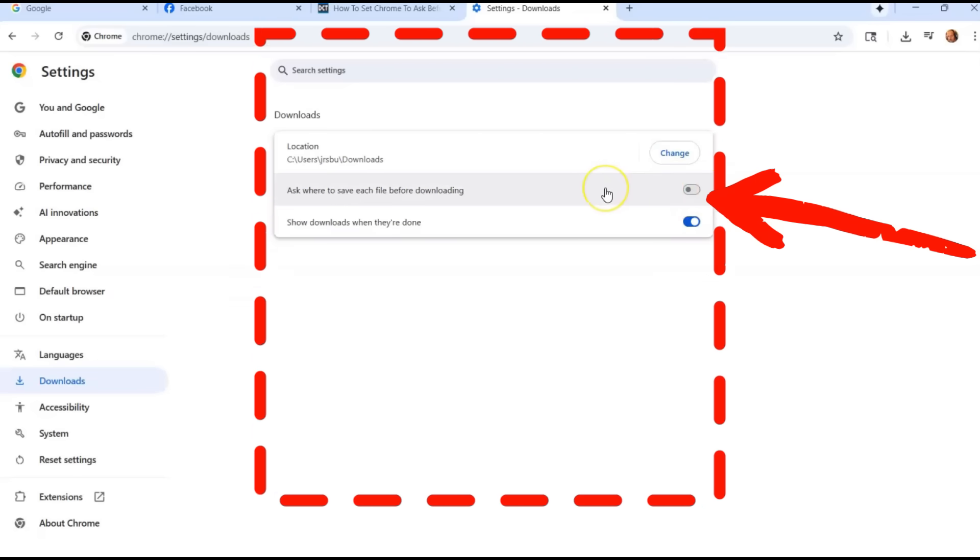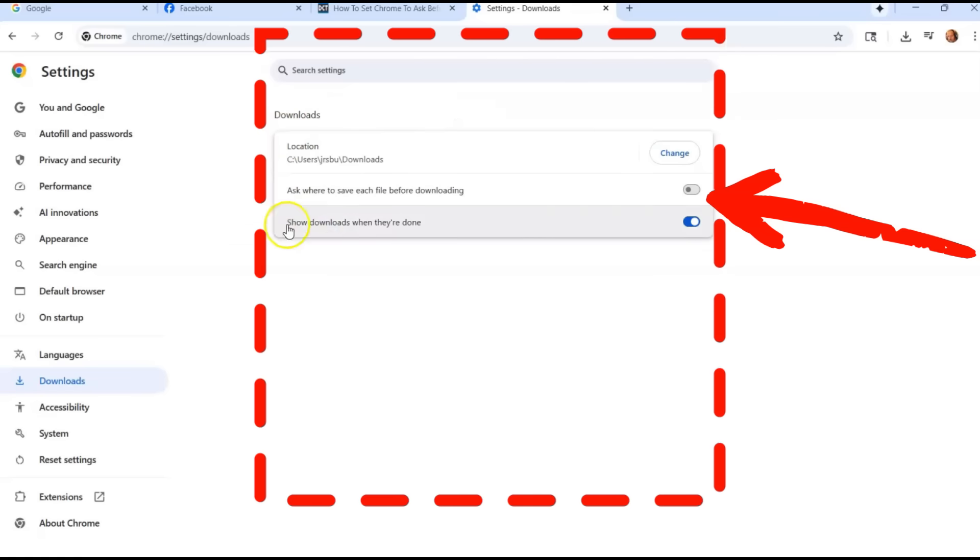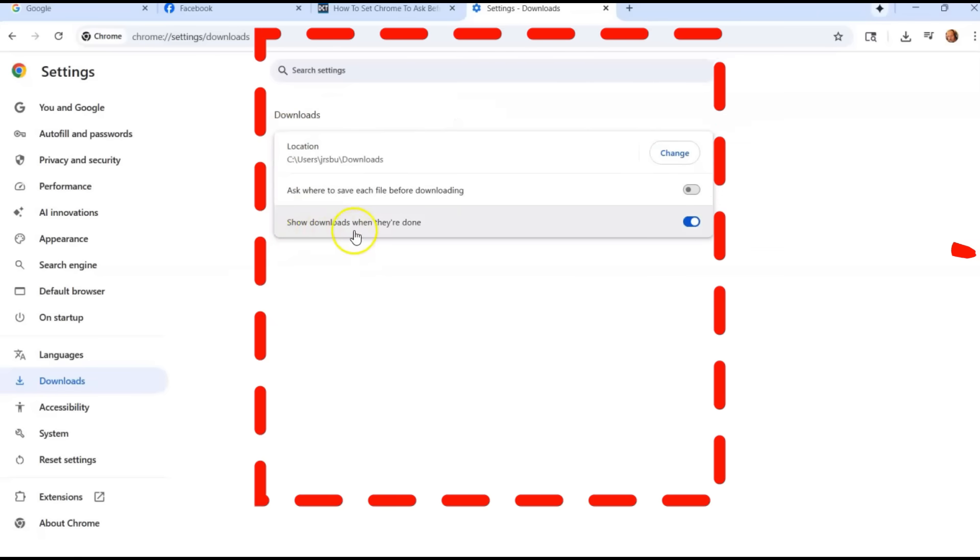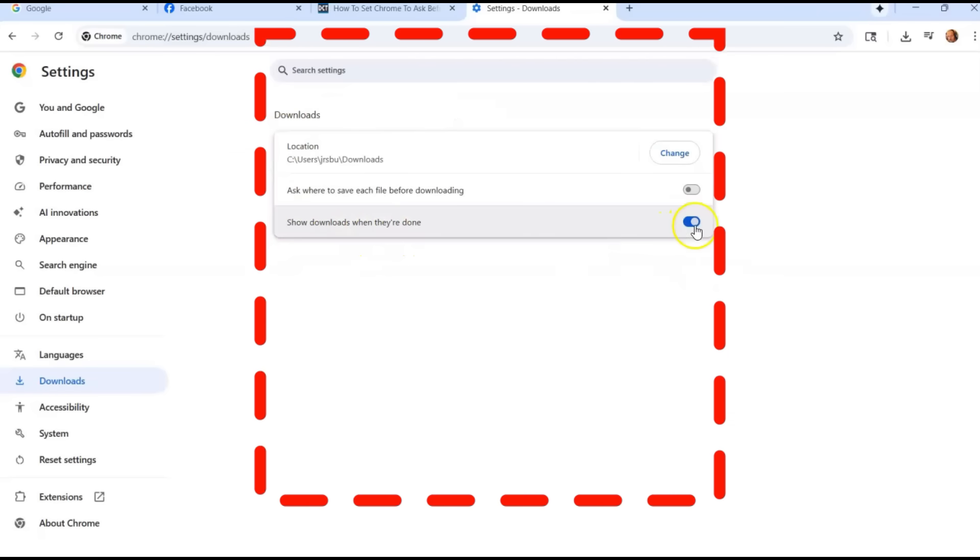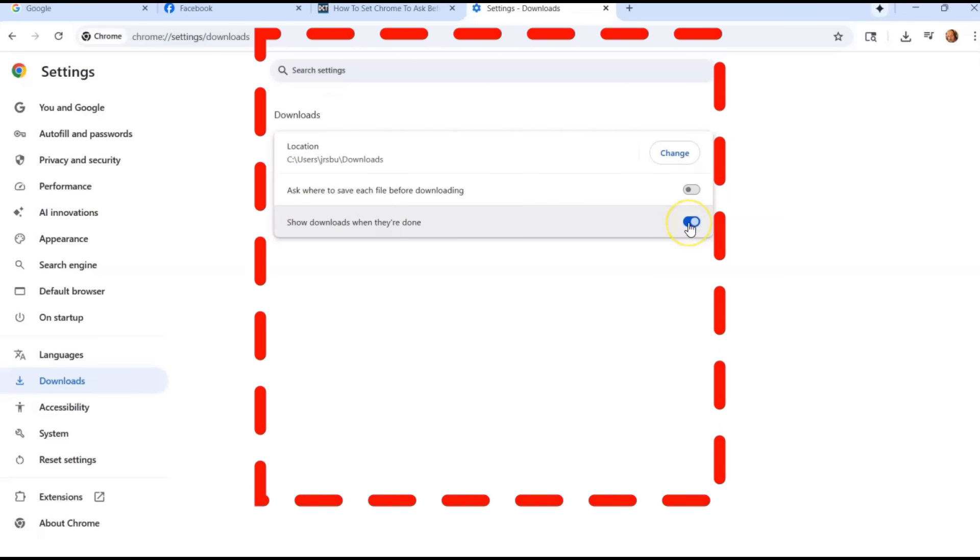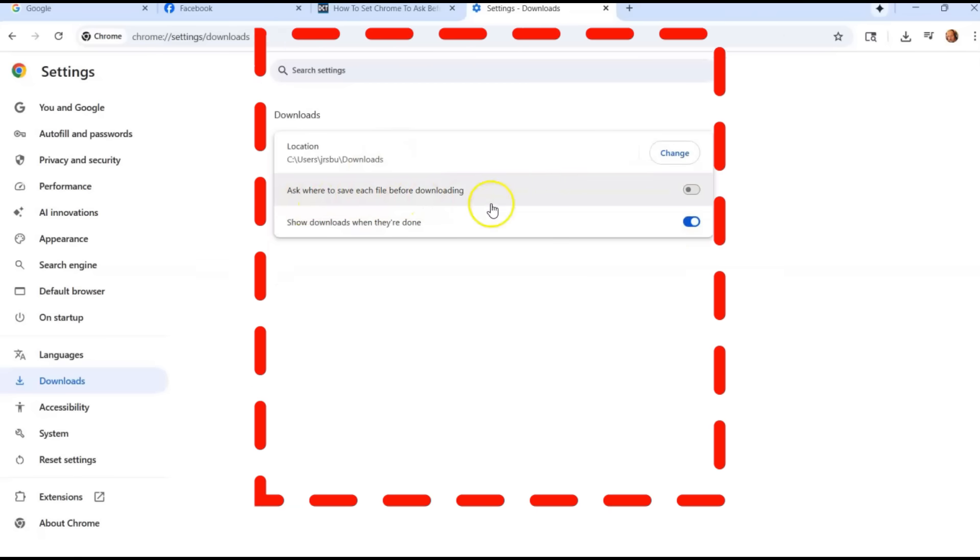And that way you can go through this and then you have show downloads when they're done. This is automatically on for me. You can have it off or turn it back on, but we're talking about this one right here.